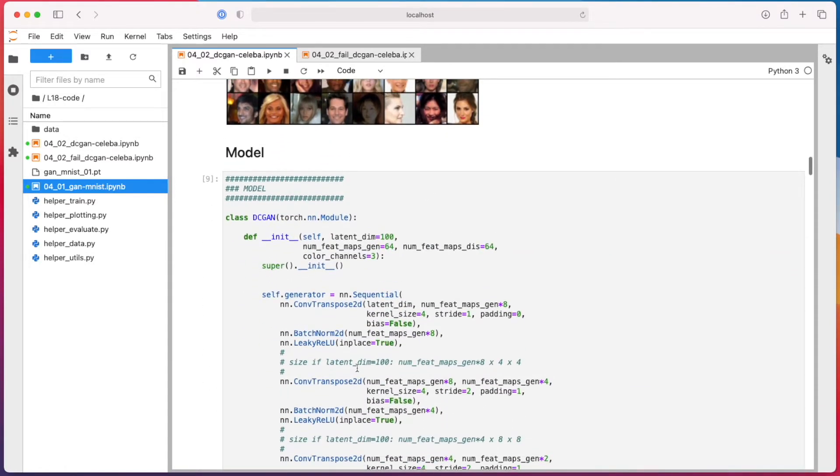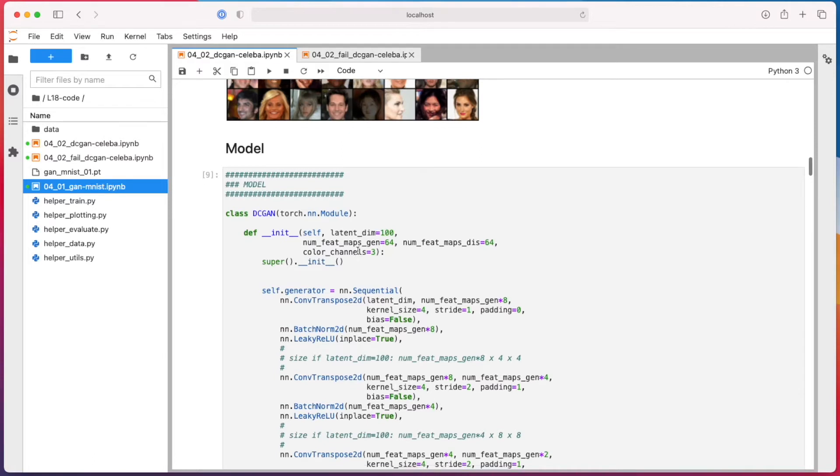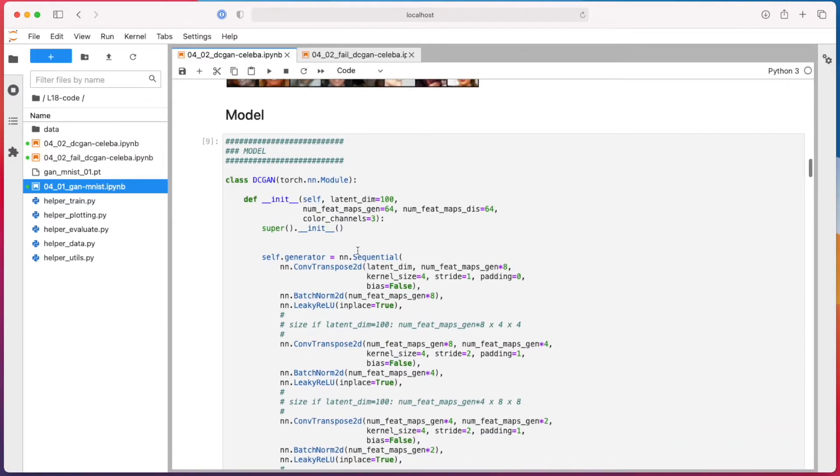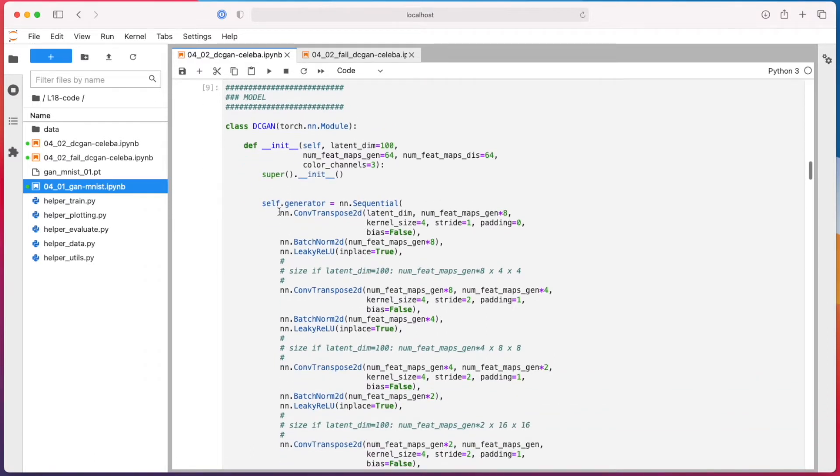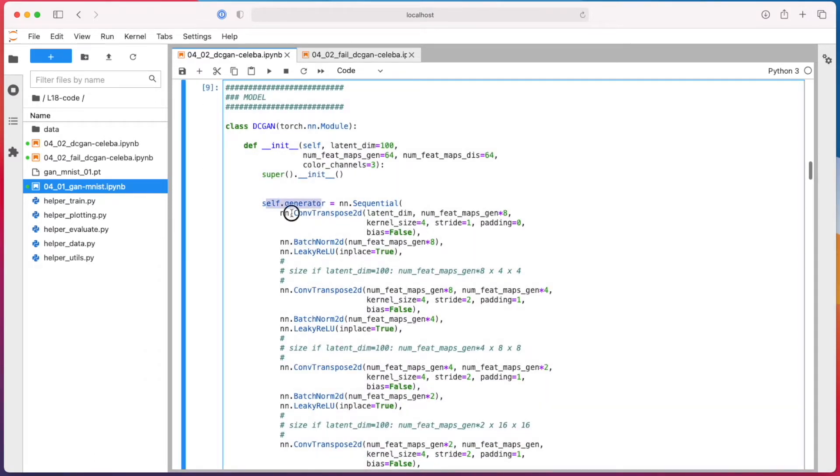Lots of layers for the generator, the conv transpose layers, because we go from latent dimension by default 100. So 100 dimensional noise vector, we go upsampling so that it has 64 times 64 dimensional.